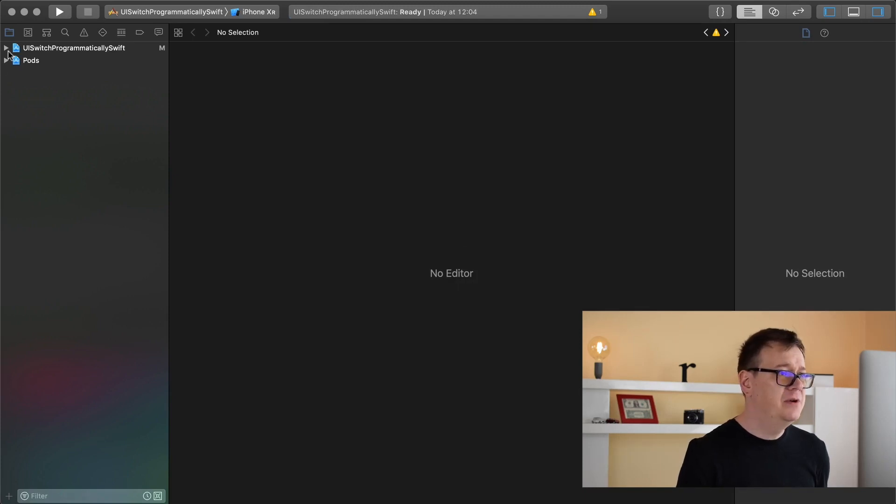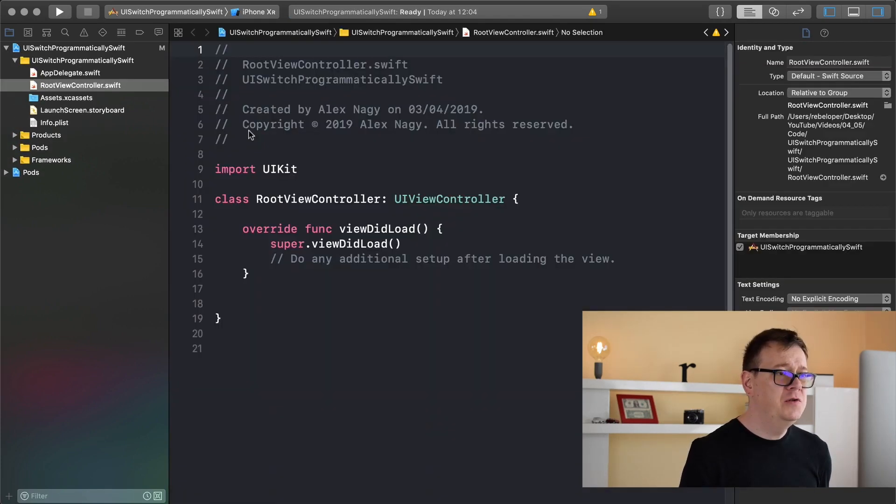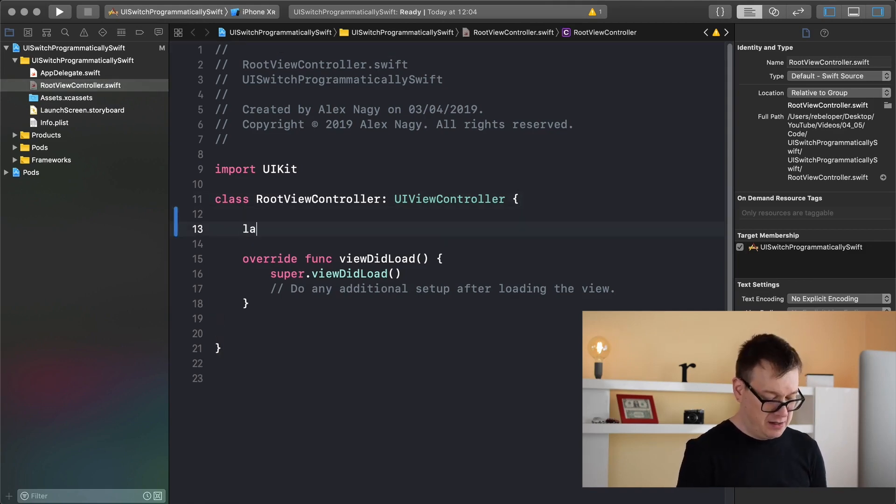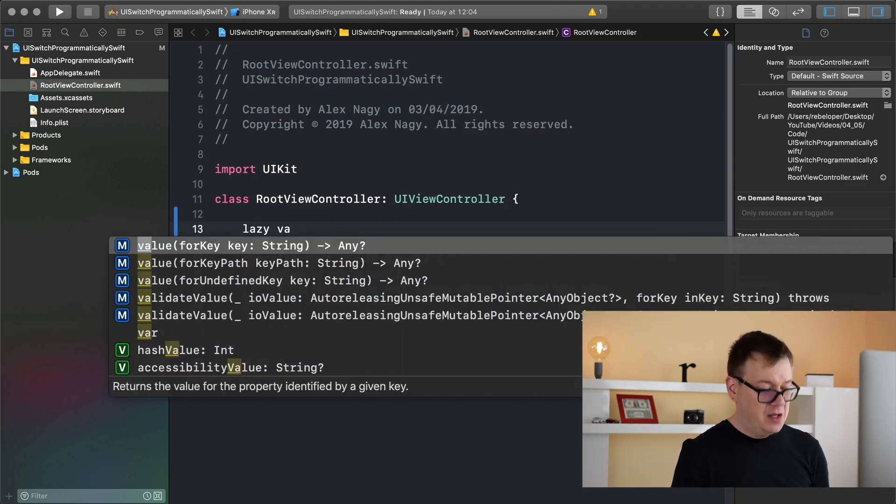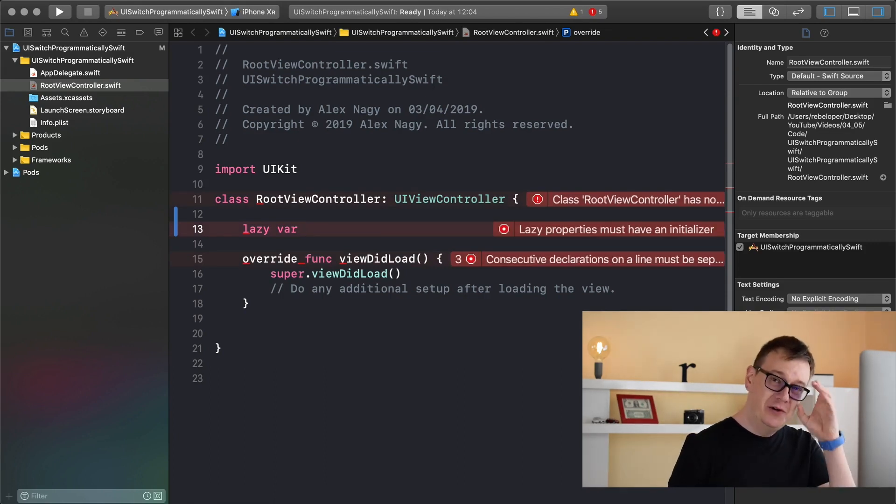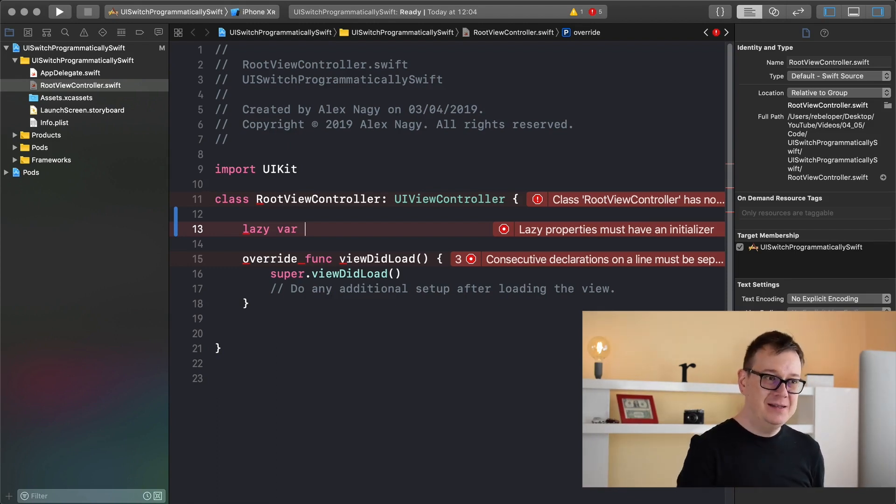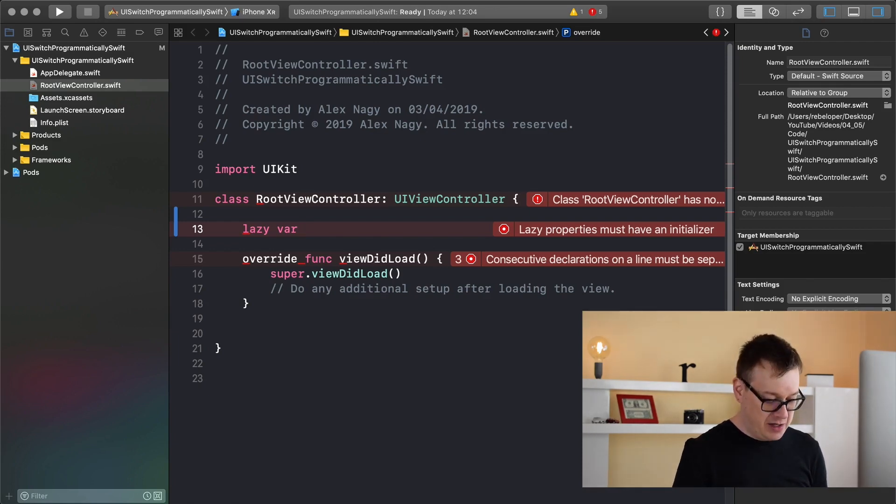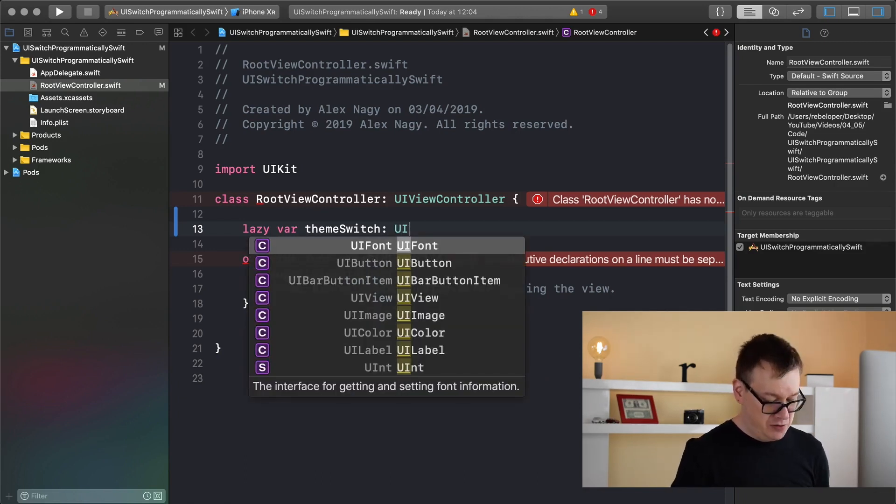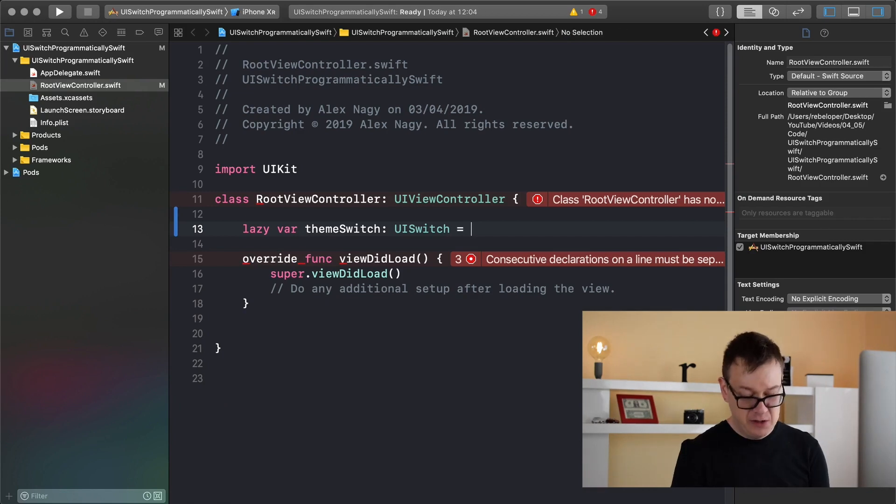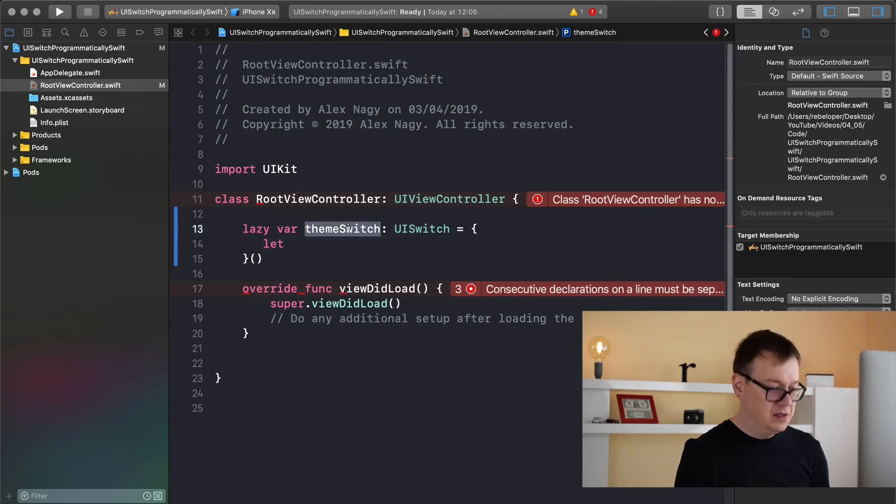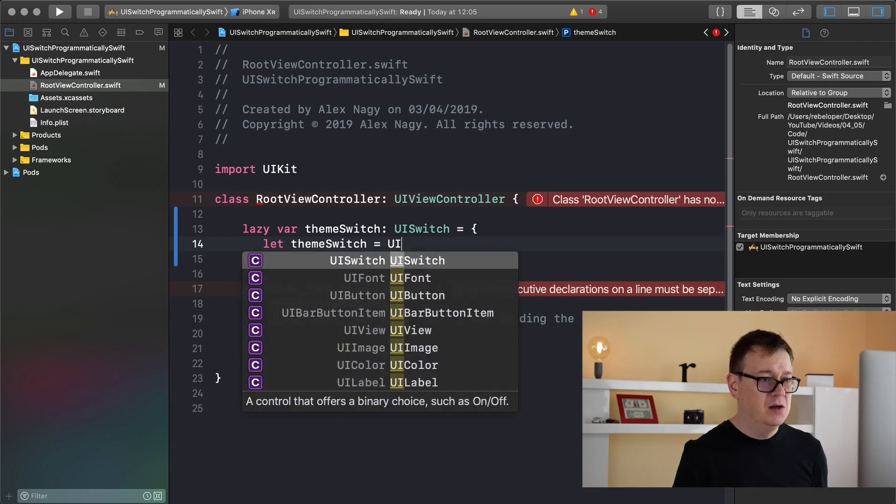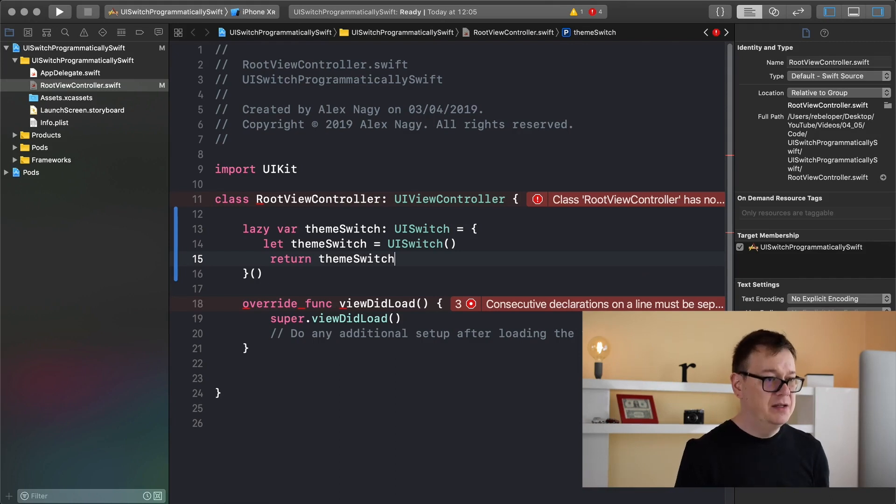Now we're going to open up our root view controller and create a switch. Lazy var - I will create a theme switch because in the next video we are going to create some awesome light and dark themes for your app. So stay tuned for that. Till then let's go back to our switch implementations. Let's name this theme switch and it will be of type UI switch equals, let UI switch and let's return our theme switch.